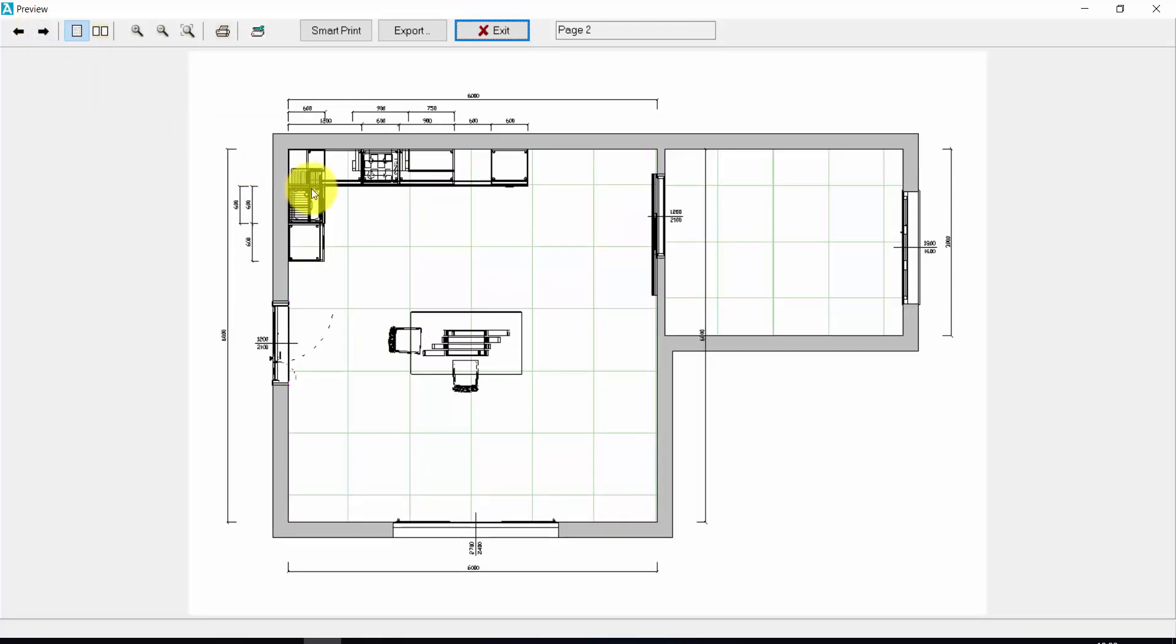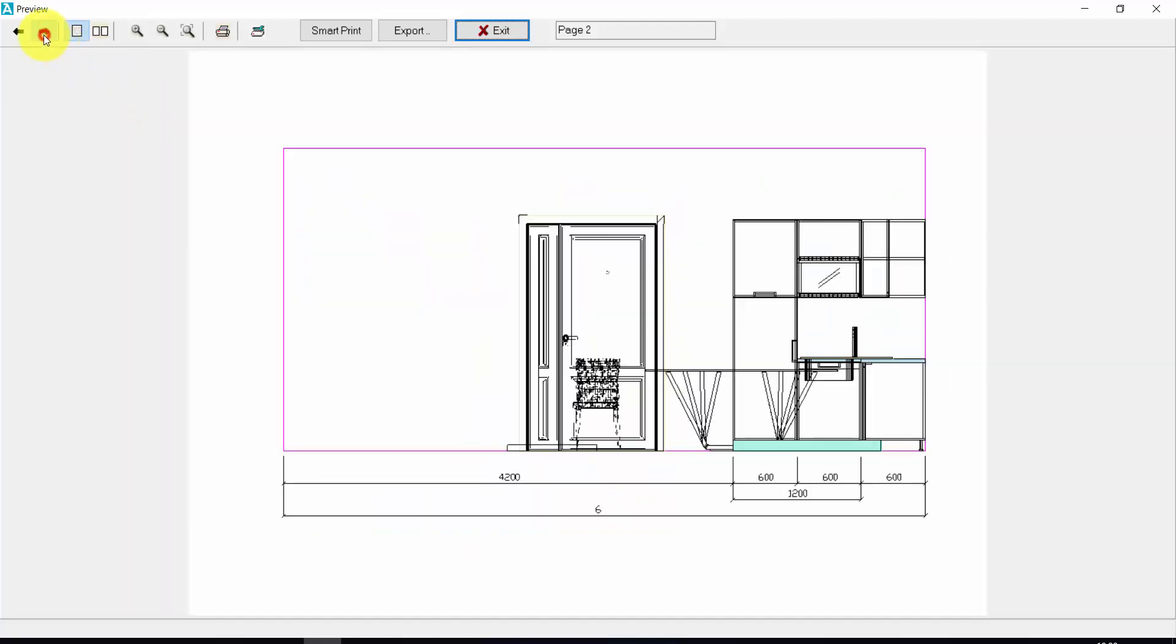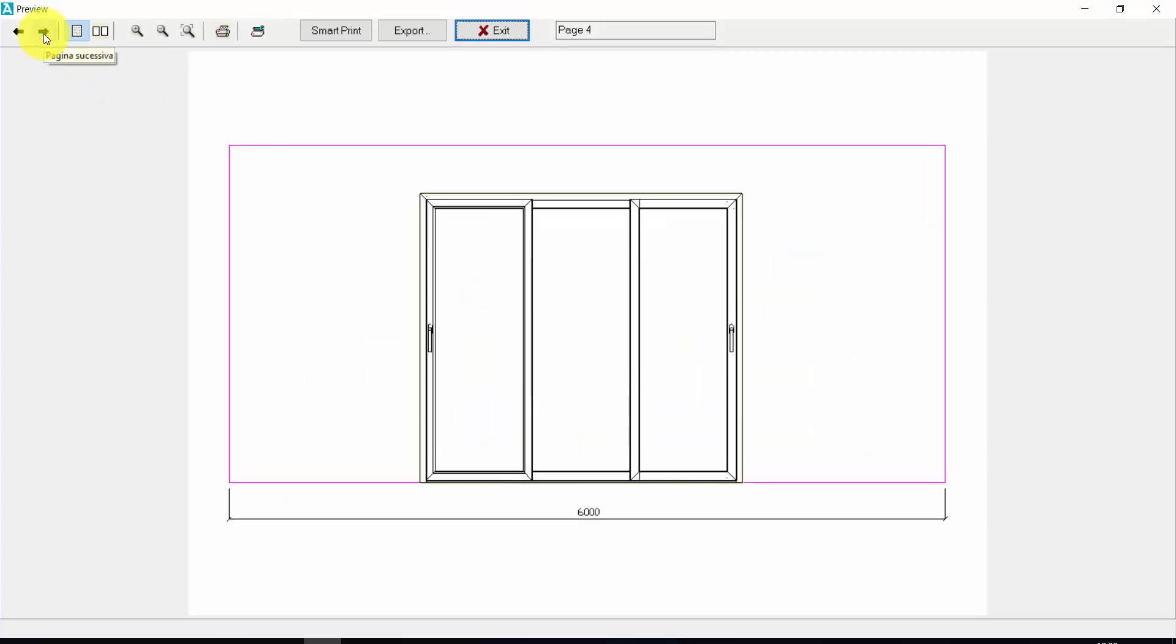This is the plan with all the dimensions of the elements automatically inserted by Aridocad. And I have a print for each elevation view.